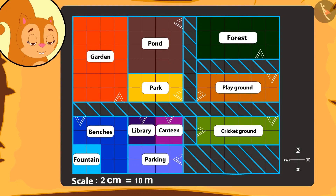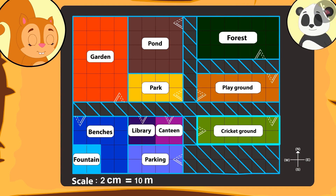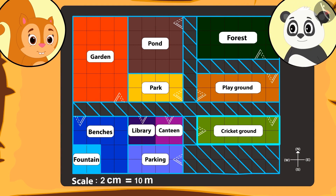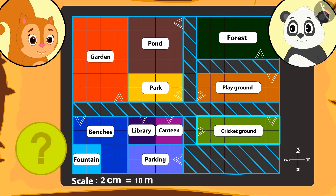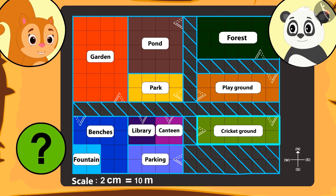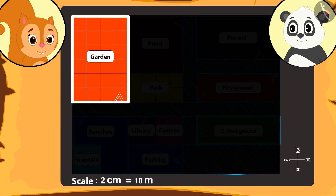Chanda is surprised to know how big the cricket ground is. Golu tells her that there is another place bigger than the cricket stadium, and asks Chanda to tell the name of the place whose area is the biggest. Kids, can you also find that place with Chanda? That's correct — the area of the garden is the biggest!